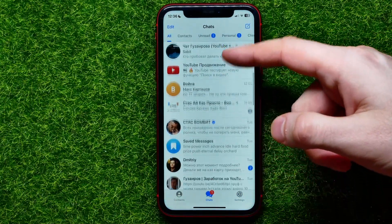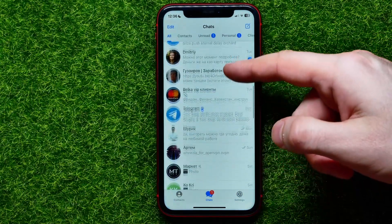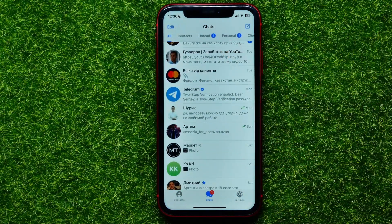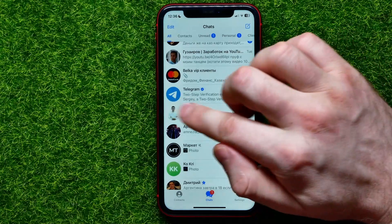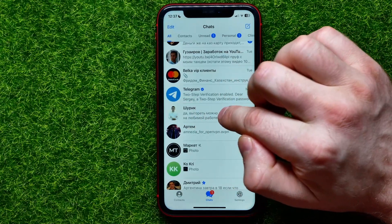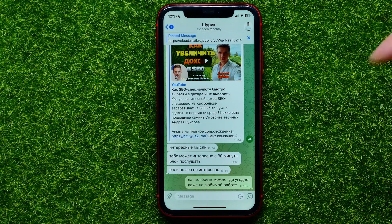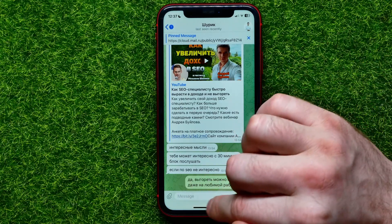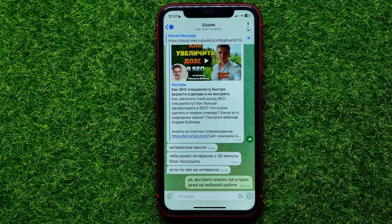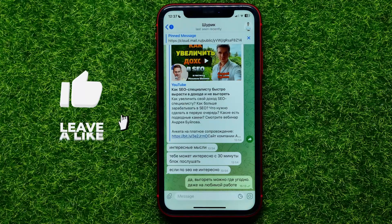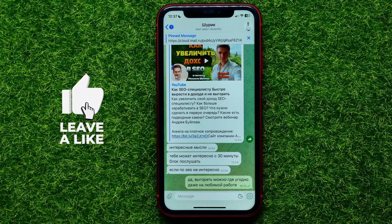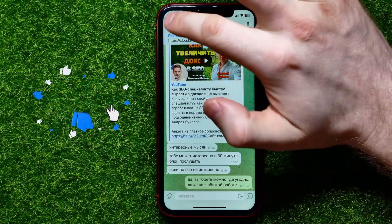Now you can move to the Chats tab and check it. Let's find that conversation — here it is. I can get into it and, as you can see, there are no more drafts saved in that conversation.